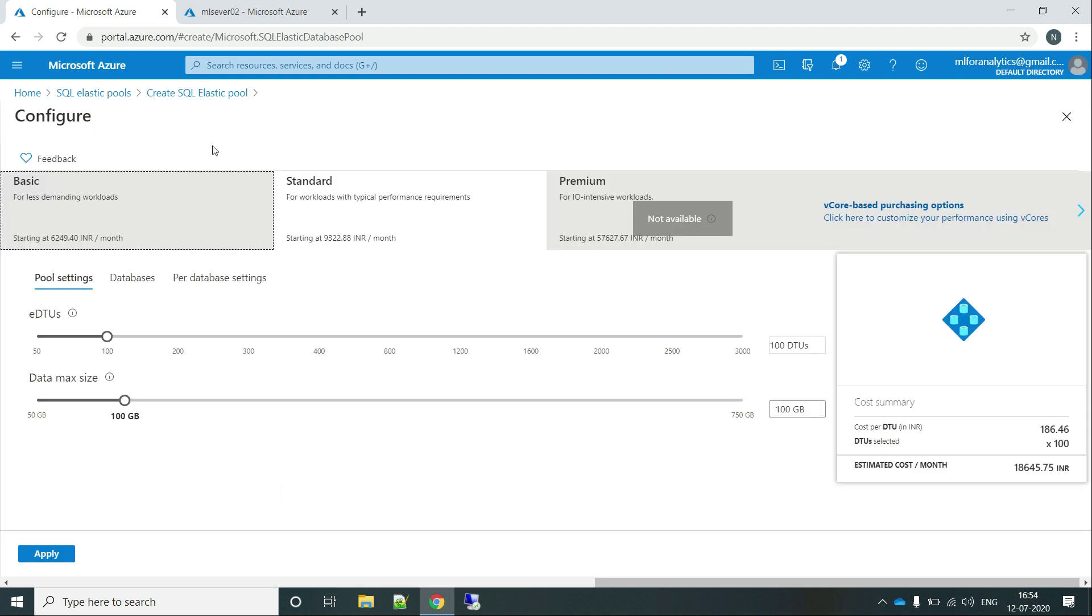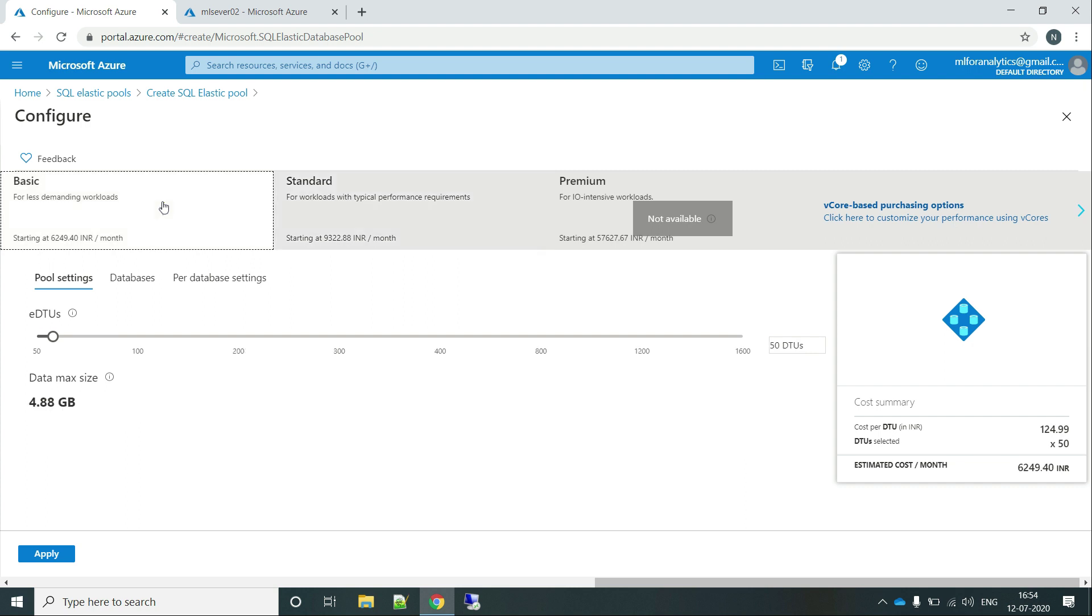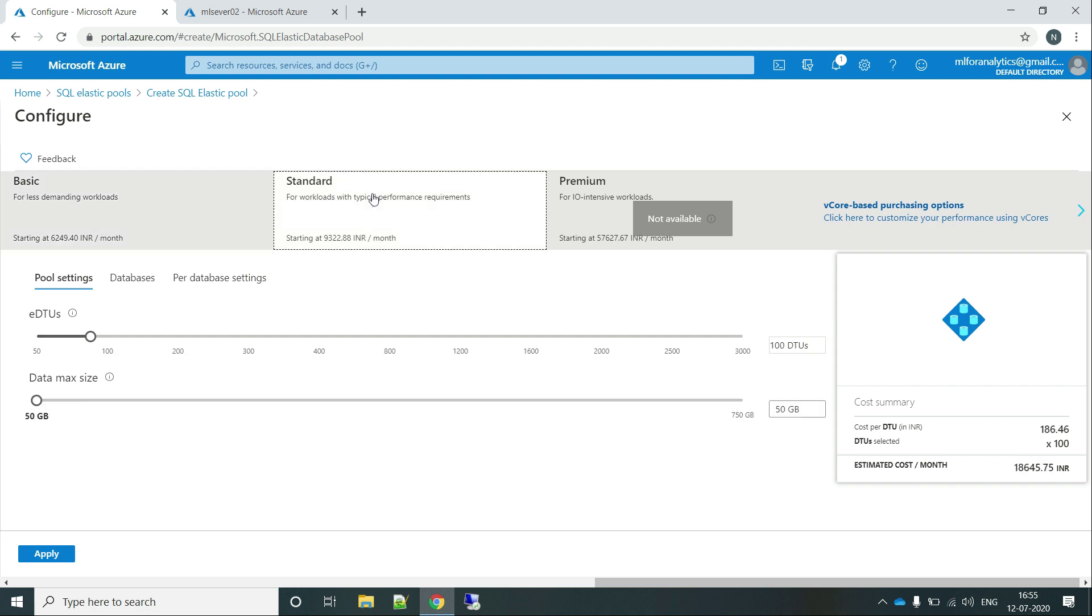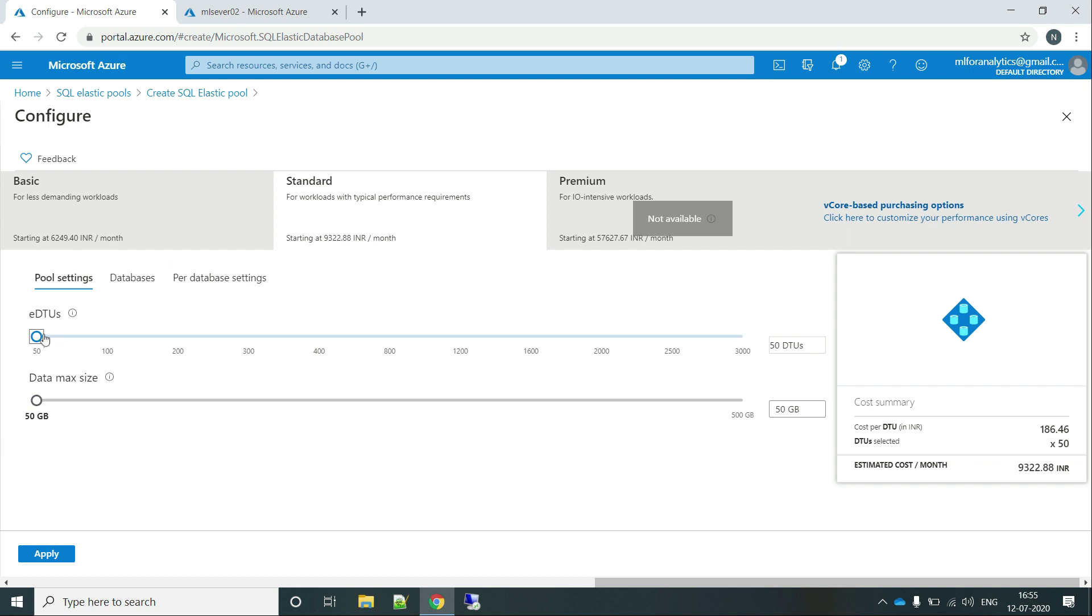So these are the pricing configuration or power you want to provide to your system. And if I talk about the basic, it is 50 EDTUs and 4.88 GB max. And these are the standard ones and here I can just select the number of EDTUs and data as well. The min value for both of these is 50 EDTUs at least and data max size is 50 GB.